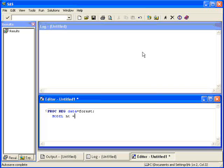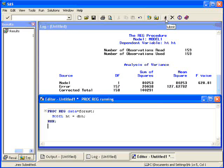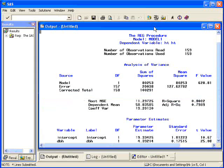After that, put RUN and that's all the code you need in order to run a simple linear regression. Go up to the submit button which is the little running guy and if you click on that, your output comes out in the output window.